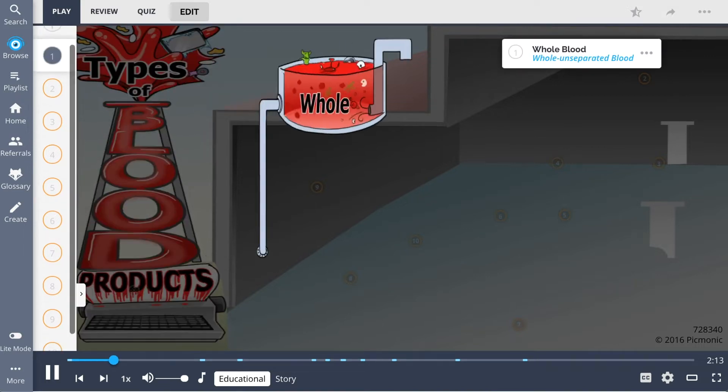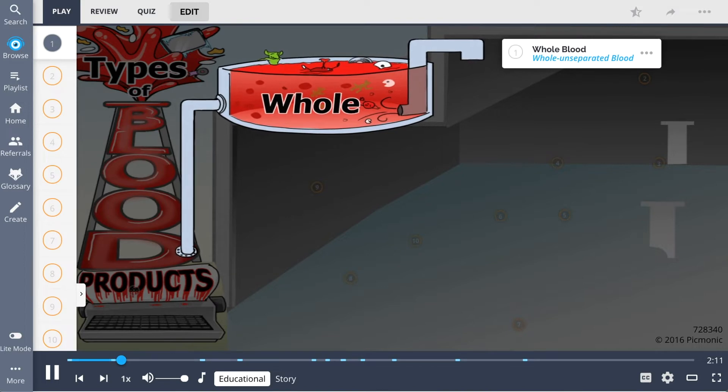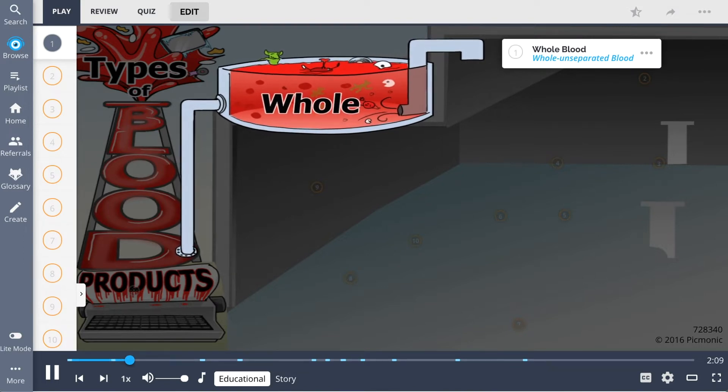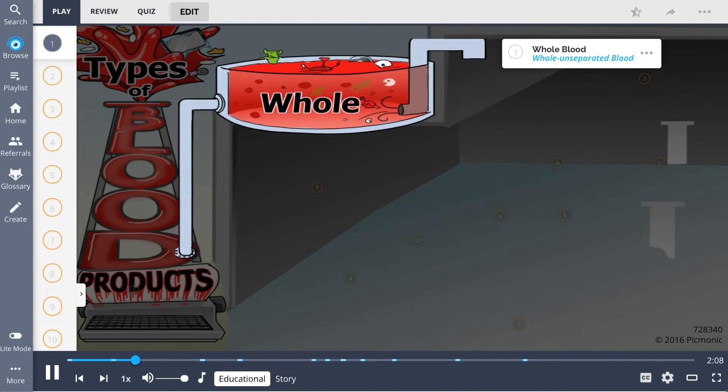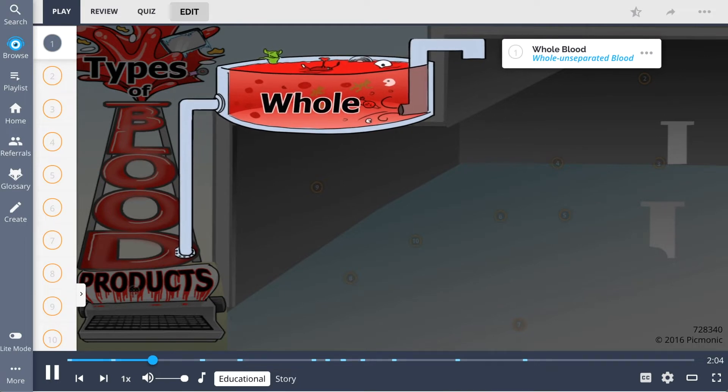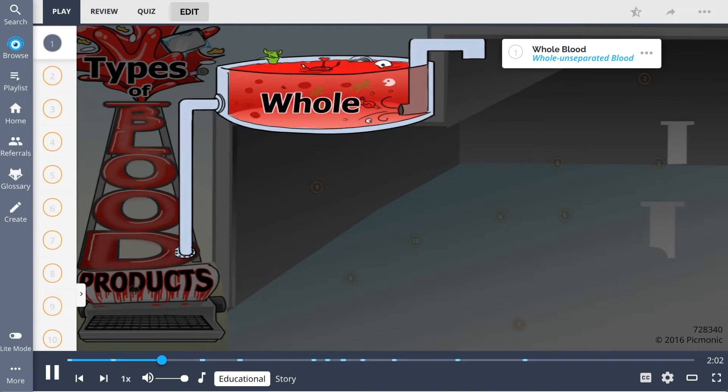In circumstances involving massive hemorrhage or for an exchange transfusion, whole blood may be ordered, shown here literally as the whole unseparated blood waiting in the reservoir.